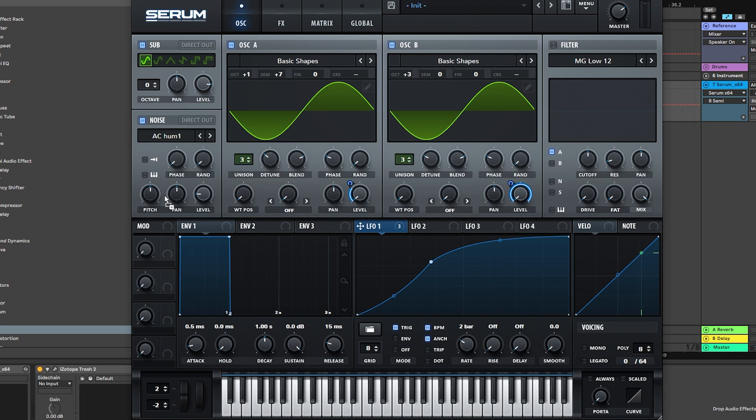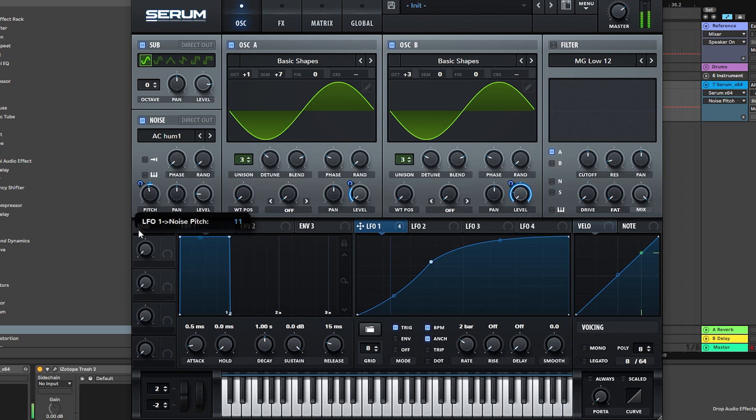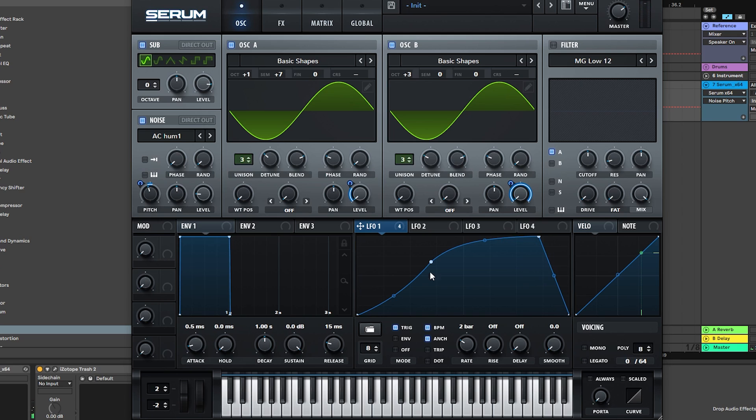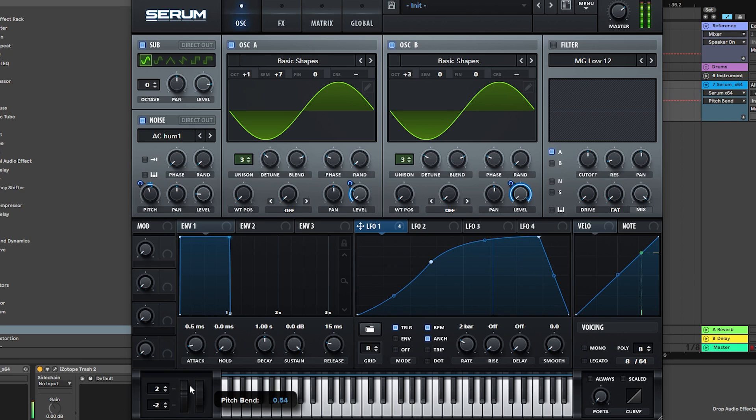And maybe put the envelope into the pitch of the noise, like that, and then make a pitch bend modulation from high to low. That would be a cool variation for a second drop, for example.